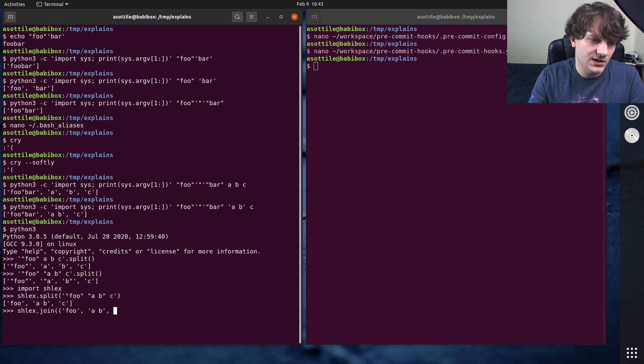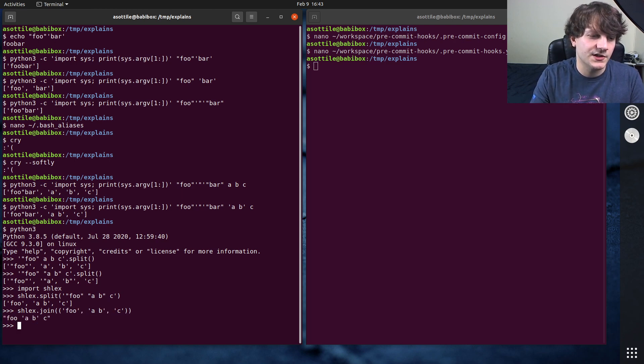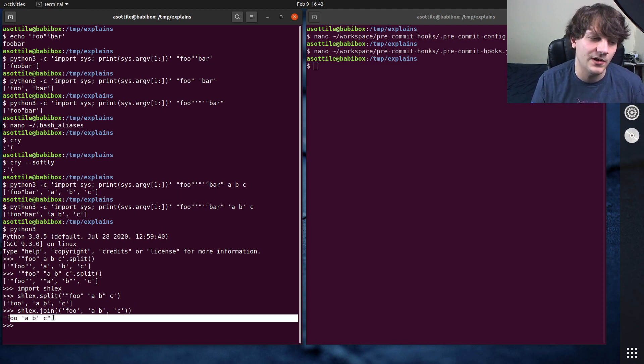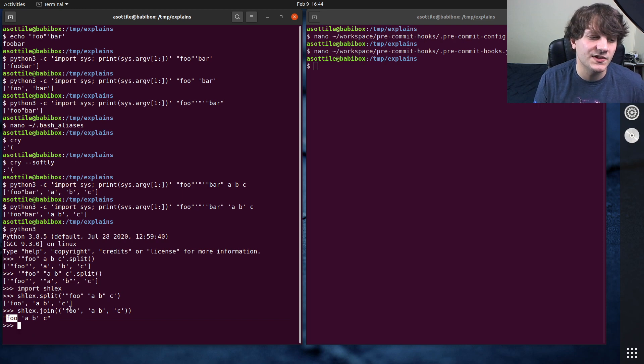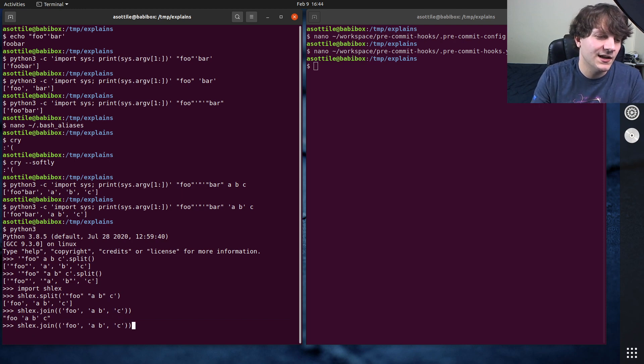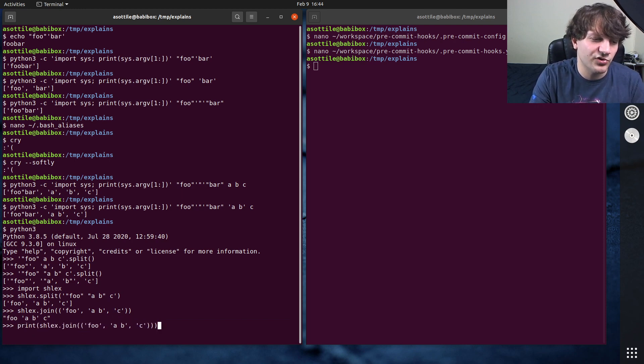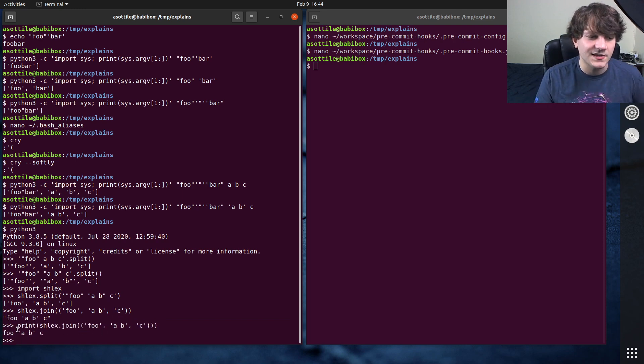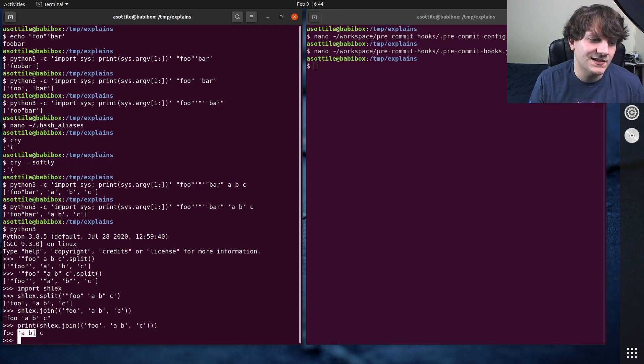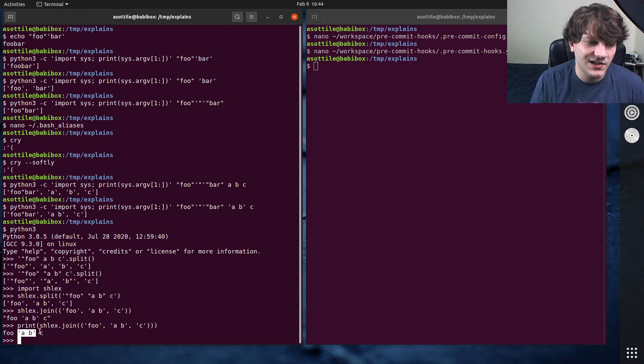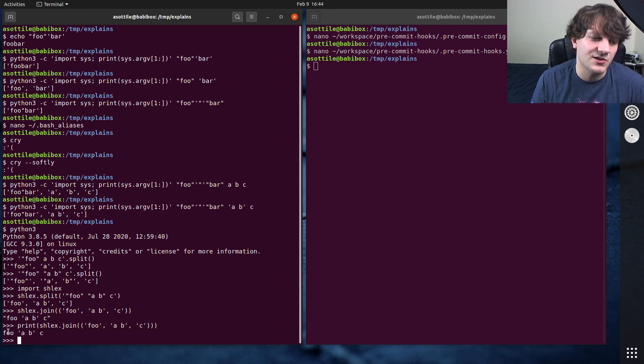b c. So if we were to take those arguments in here, you'll see that it is re-quoted this. And it's smart here, so it knows that it doesn't need to quote this foo argument. And actually to make it less confusing, let's just print this so we can see that here. So it knows that it needs to quote this argument in here, but it doesn't need to quote foo or c.